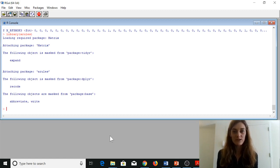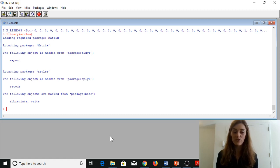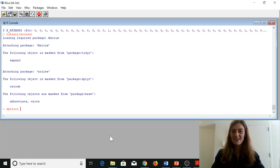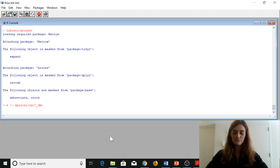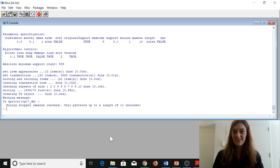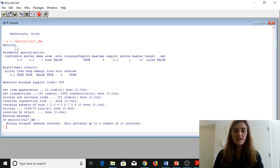The algorithm we're working with for this market basket analysis association rule mining is called Apriori. We're going to call that function apriori on our data file cg17_DM and set this command to an object called 'a'. So it worked. This is the Apriori algorithm running with the default parameters.